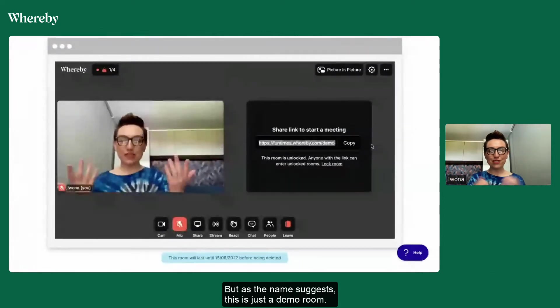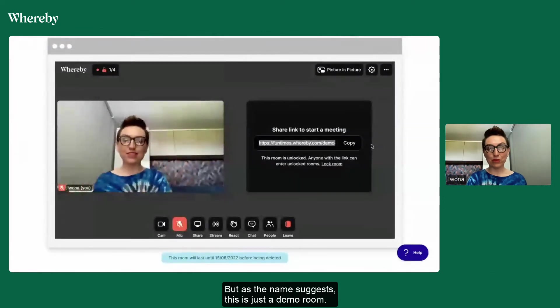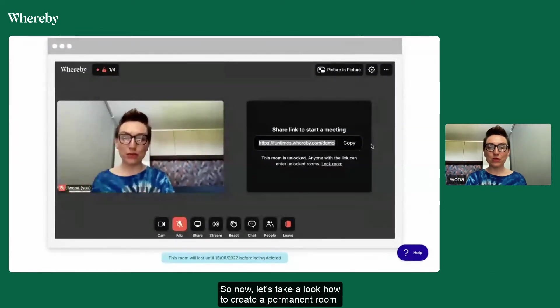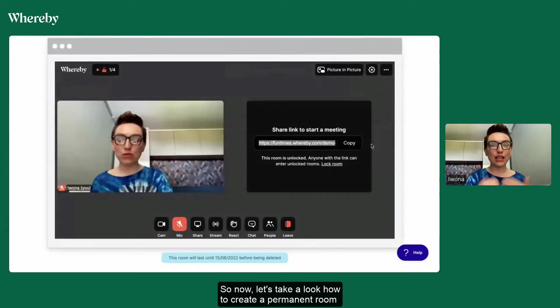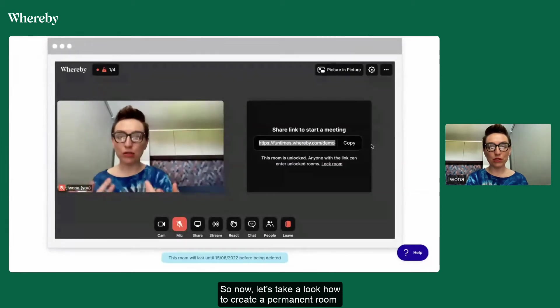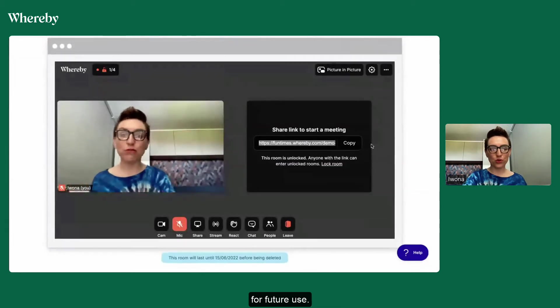But as the name suggests, this is just a demo room. So now let's take a look at how to create a permanent room for future use.